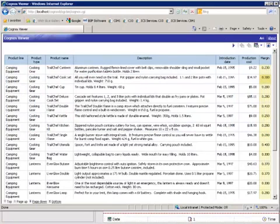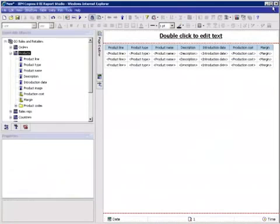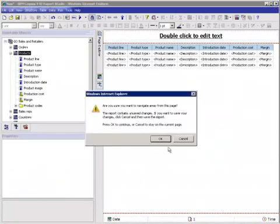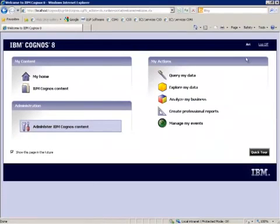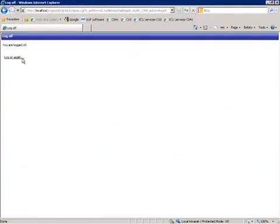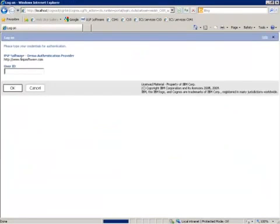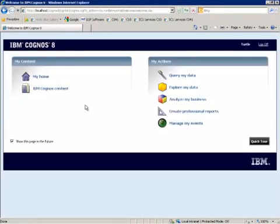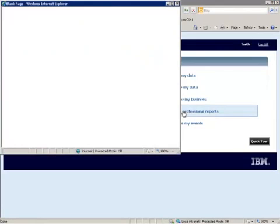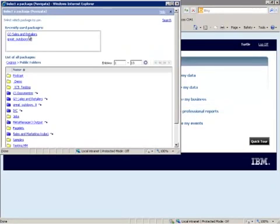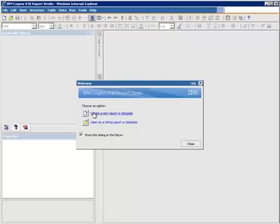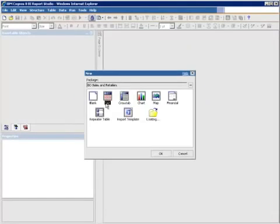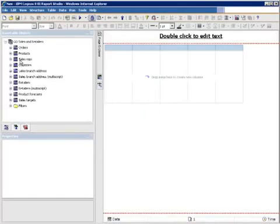Now if I X out of here, and we'll get rid of this report studio. If I log off and log on as another user, let's say Turtle, who does not have access to the security group, we'll go ahead and create a report with him using the same package.